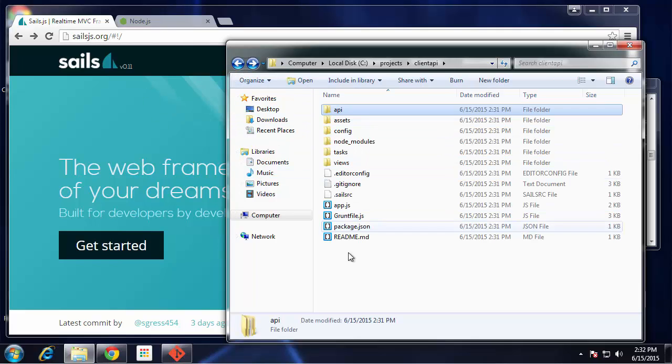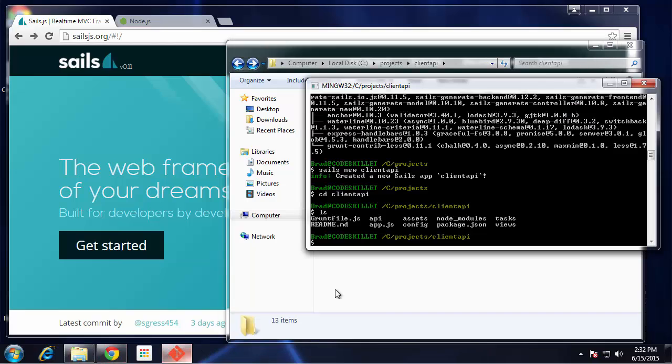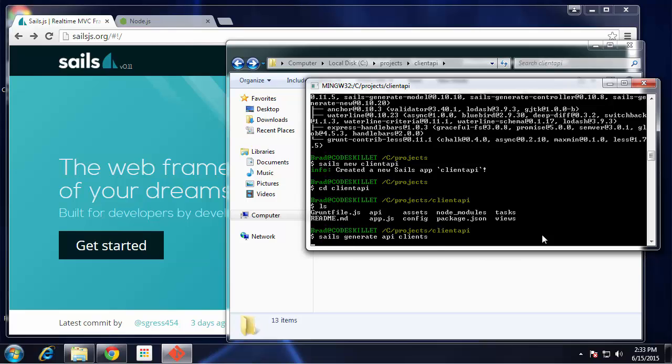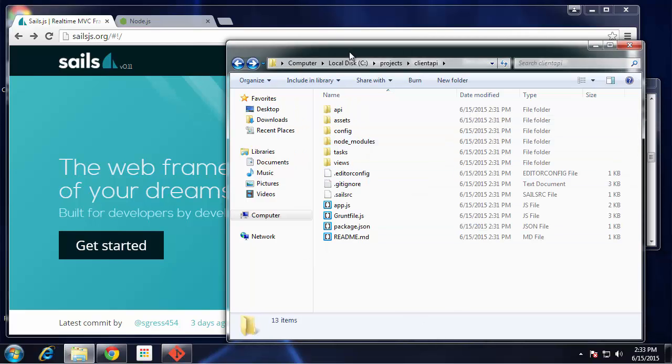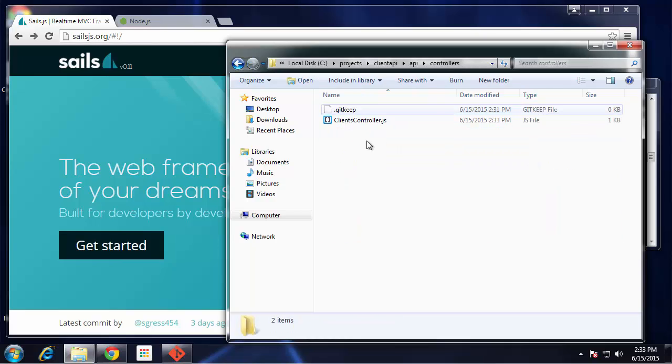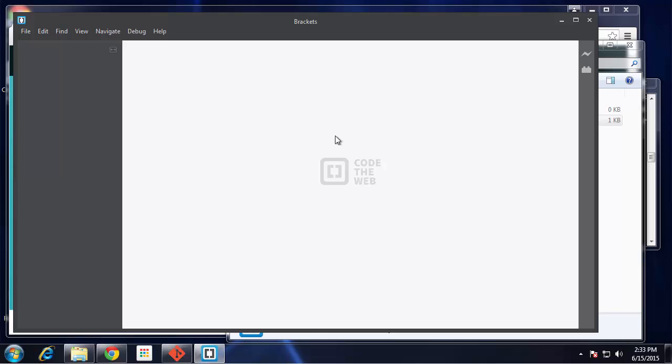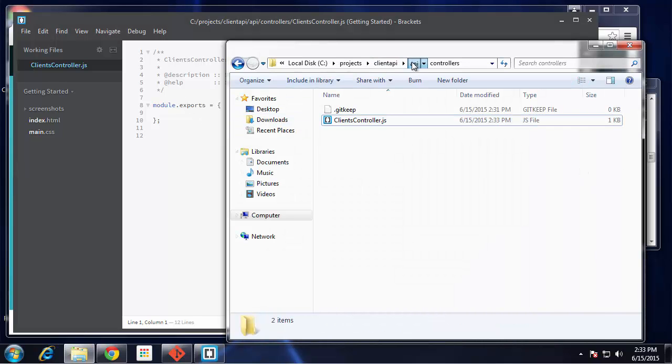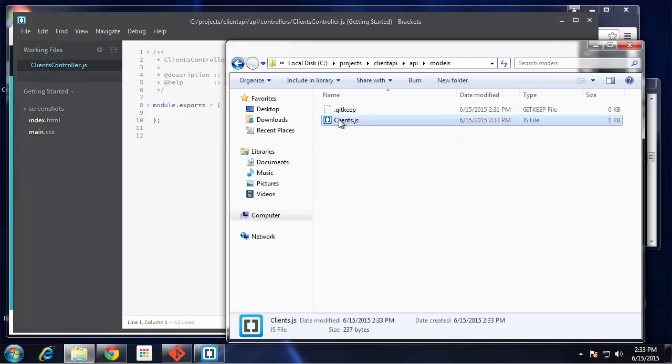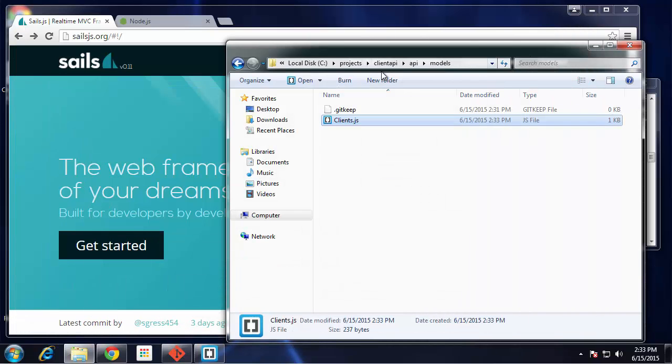Now what we want to do is create our clients API. Inside of our command line, let's do sails generate api and then clients, or whatever the resource name is. You can see it says created a new API. If we go in API controllers, you'll see we have a clients controller. If I open that up, it's basically a blank page with the module export, and it also created a model for us. The model just has a blank attributes object.